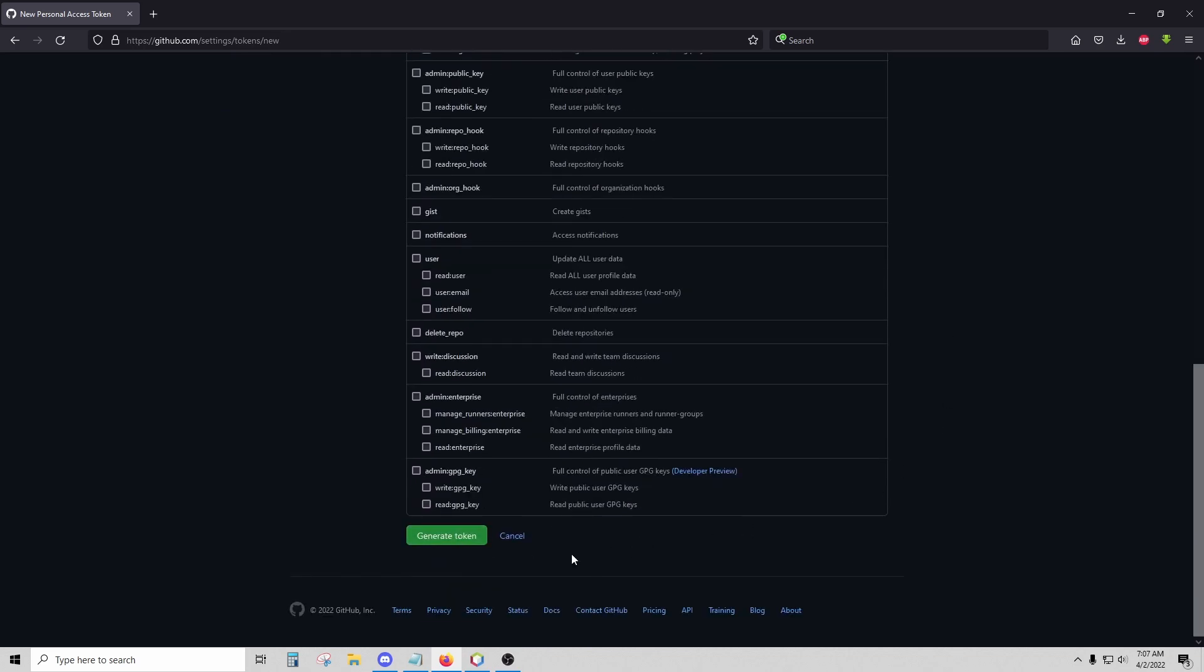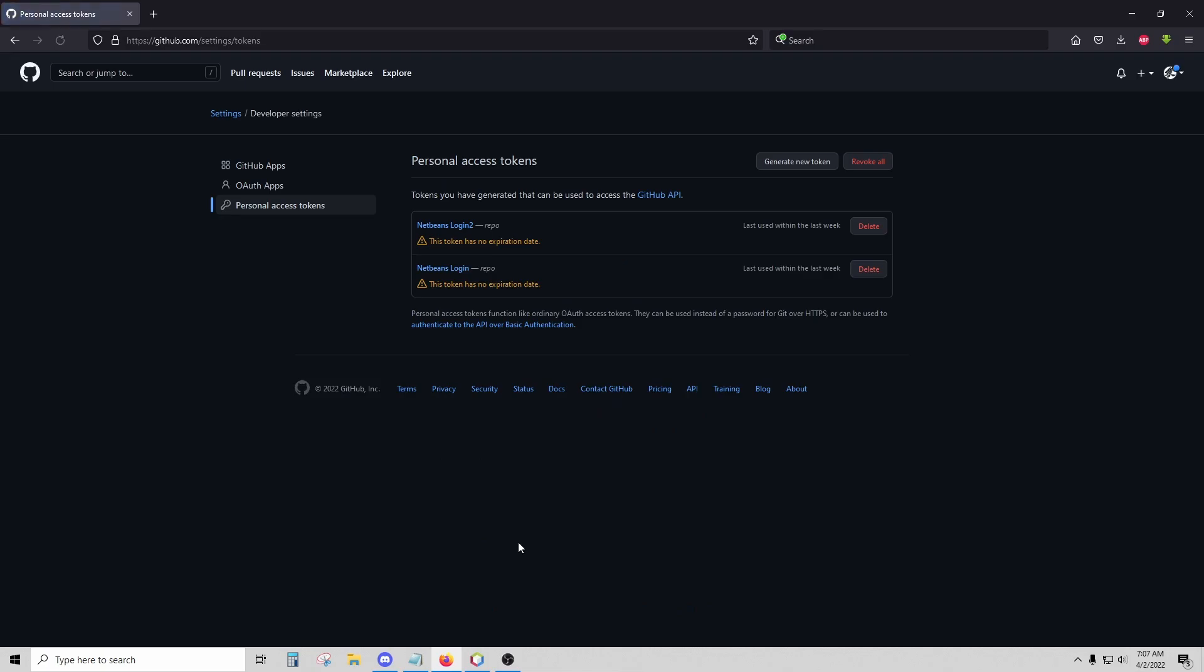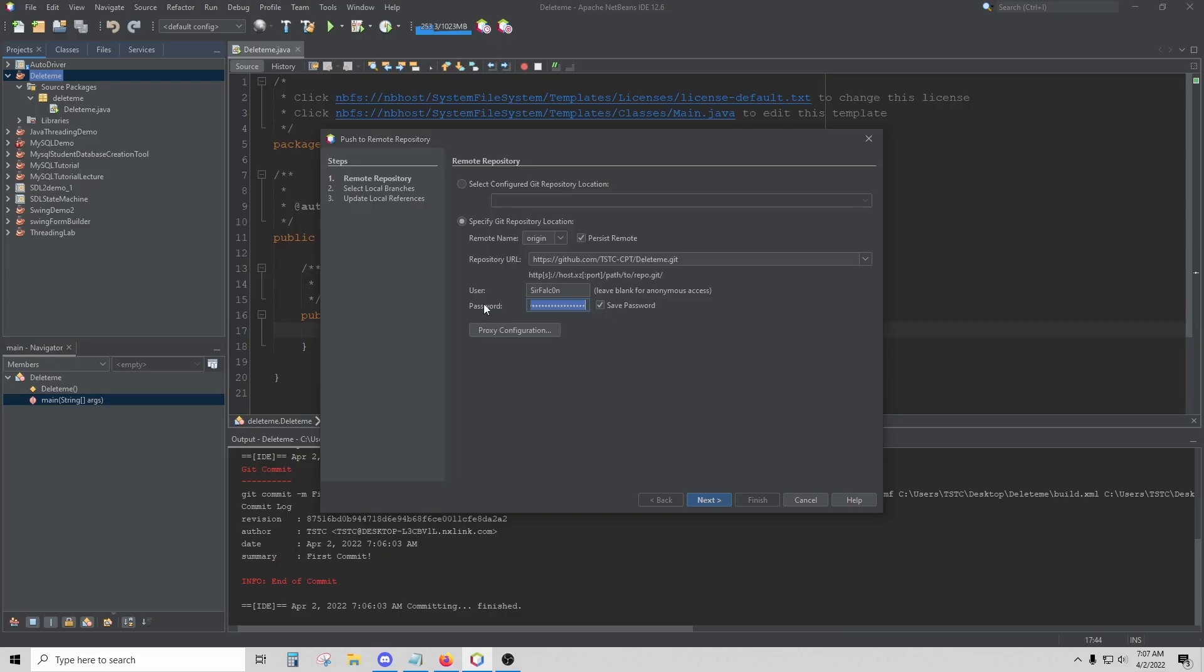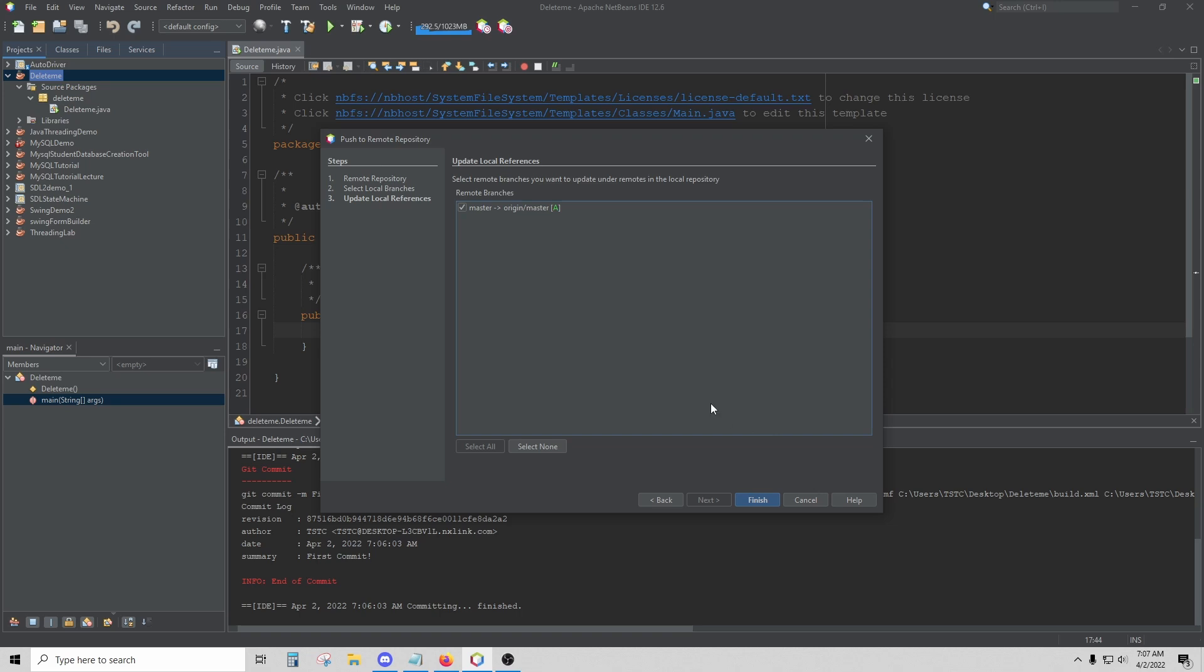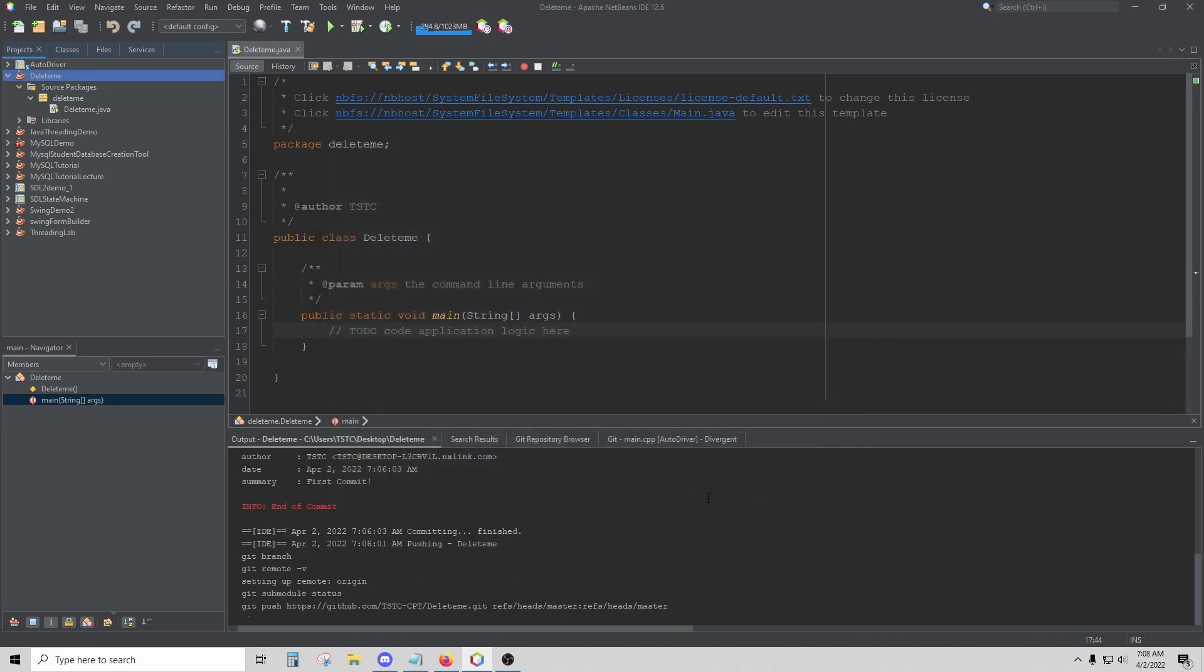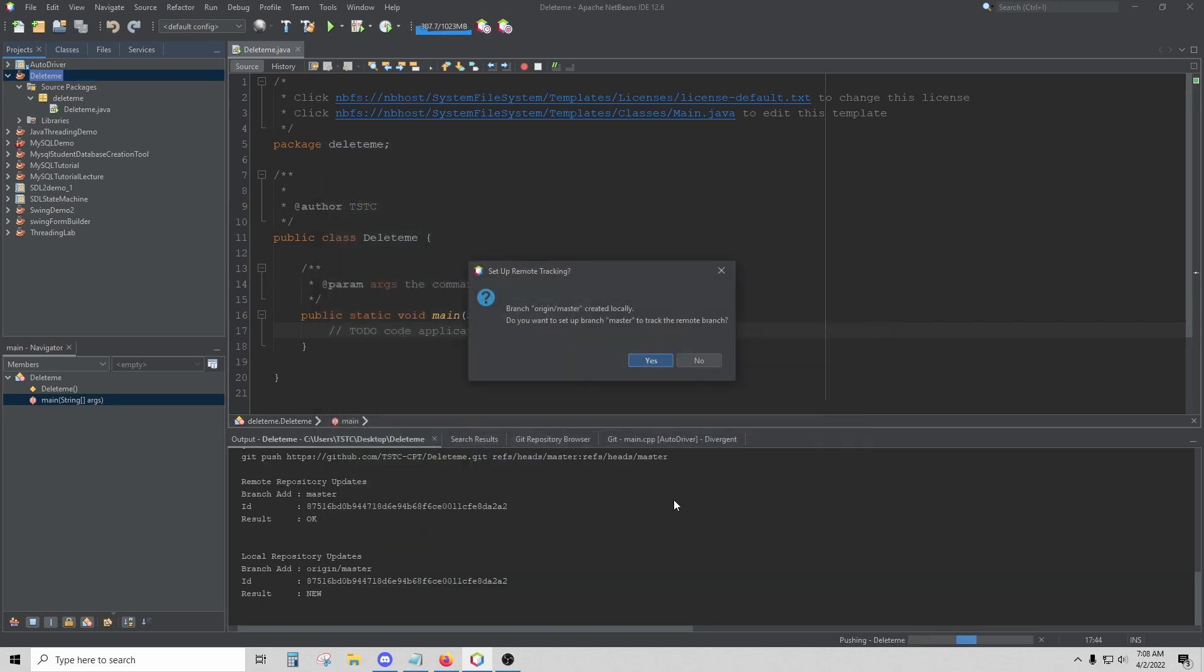Once you've generated that token, copy and paste that right here where it says password, and then click Next. Then check off your master branch and click Finish. It asks if you want to track the remote branch. I just click Yes.